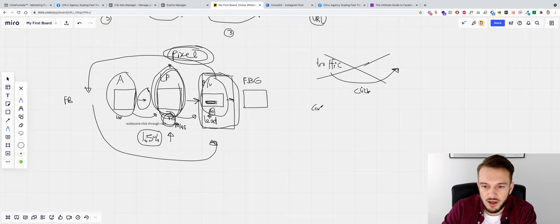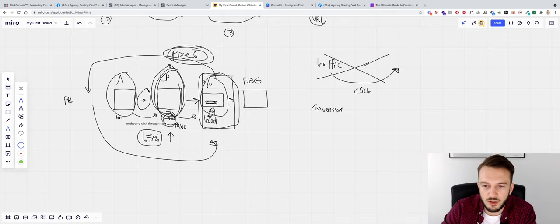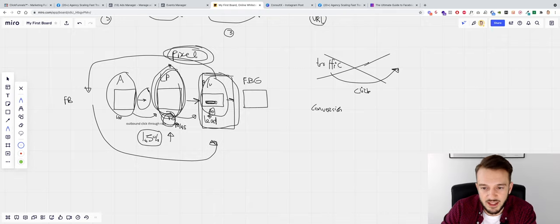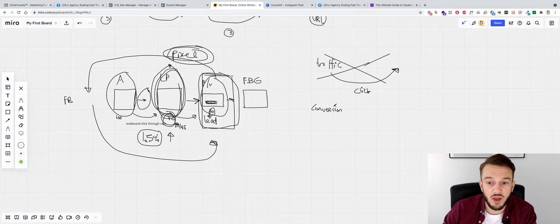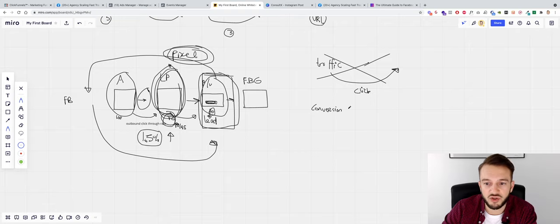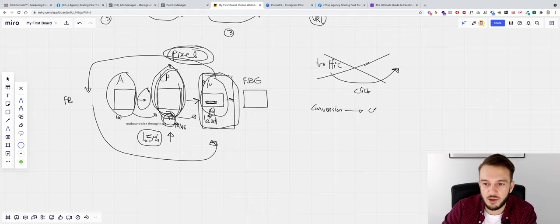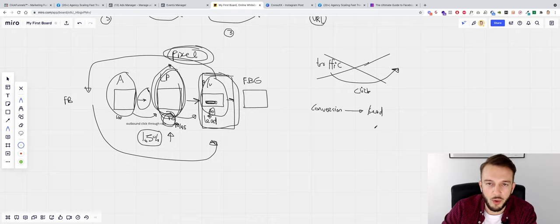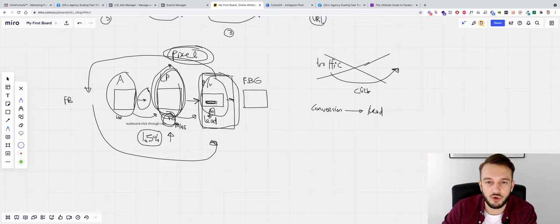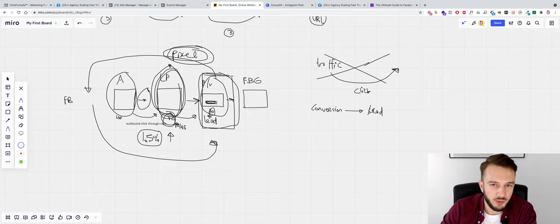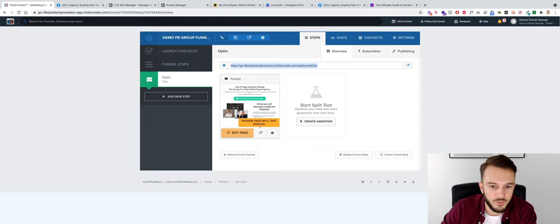And as I mentioned in the previous videos, we get leads by getting people to click on this button. So what we do is we set up the Conversion objective. So what Facebook will do is it will find people that are most likely to convert to a certain event. So what we've done is we've set up the Lead event on that button. And then what we're going to do is we're going to set up a conversion campaign optimized for Lead. Then Facebook will go out and find us and show our ads to people that are most likely to become a lead.